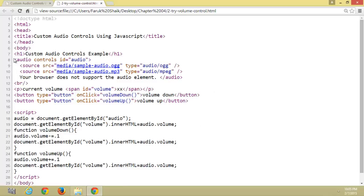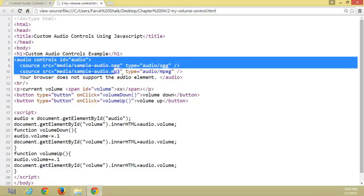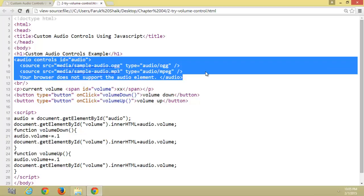It is the audio tag, HTML5 audio tag. Two buttons: volume down and volume up.